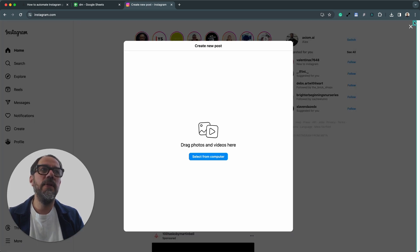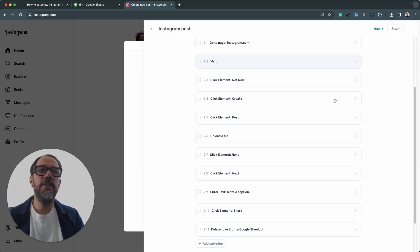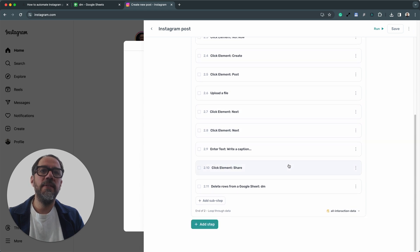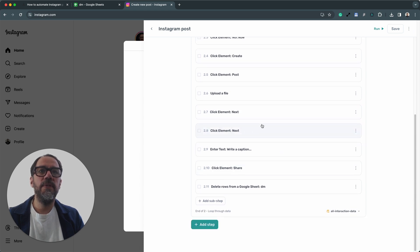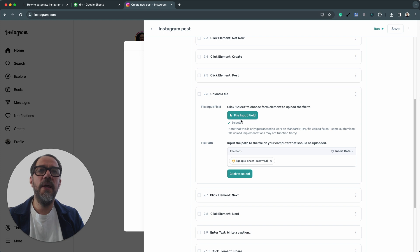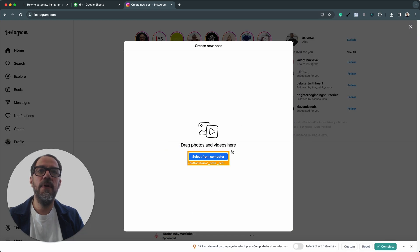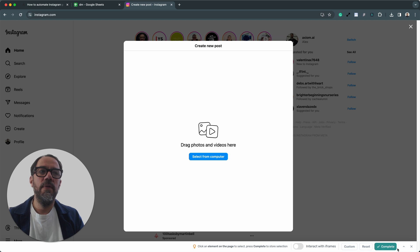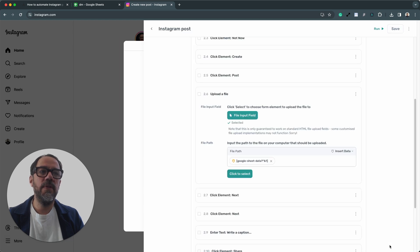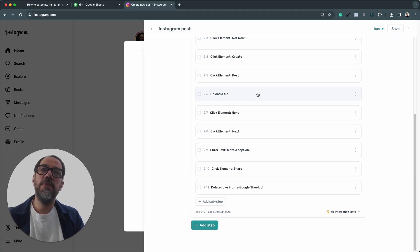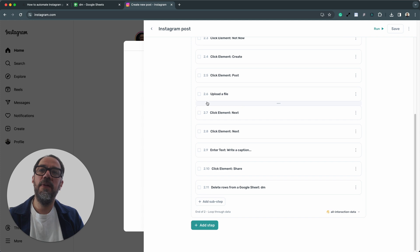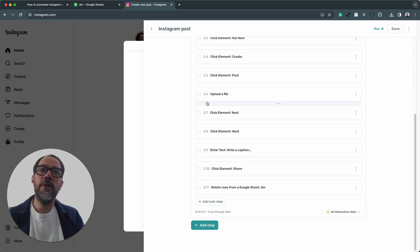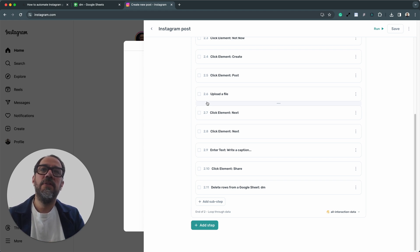which step is that? 2.6. You may want to reselect the file input. Simple to do. Just select it and press complete. Also worth noting, if you're uploading really large files, you may want to add a wait to let that file upload. So if you're using a video, you may need to add a wait, for example. Okay, so that's a bit of troubleshooting.